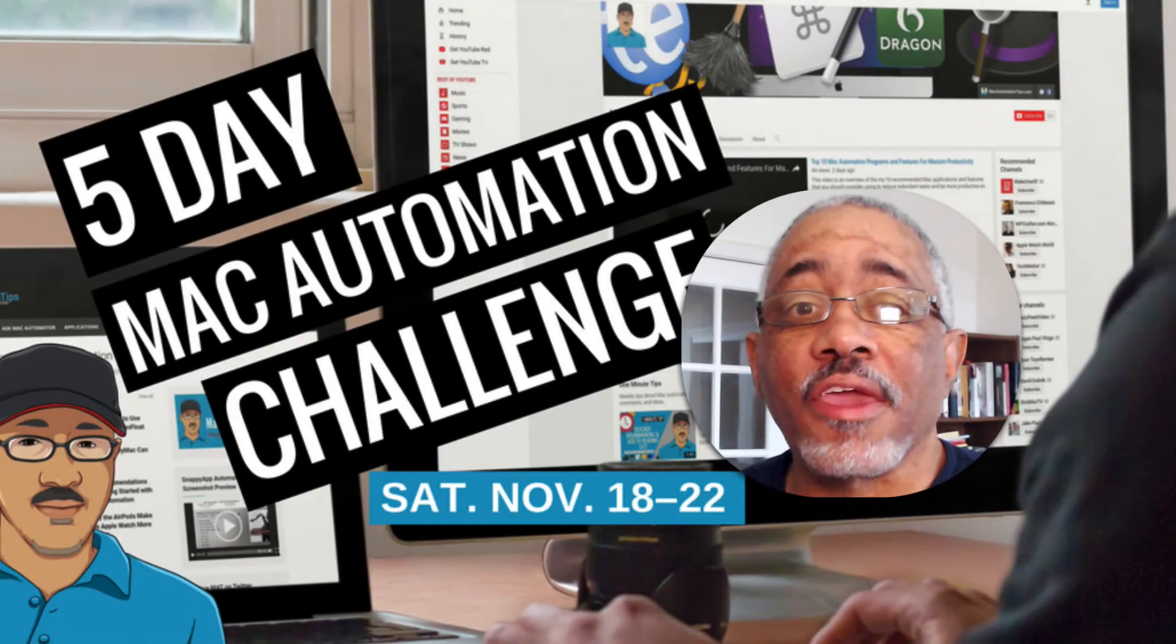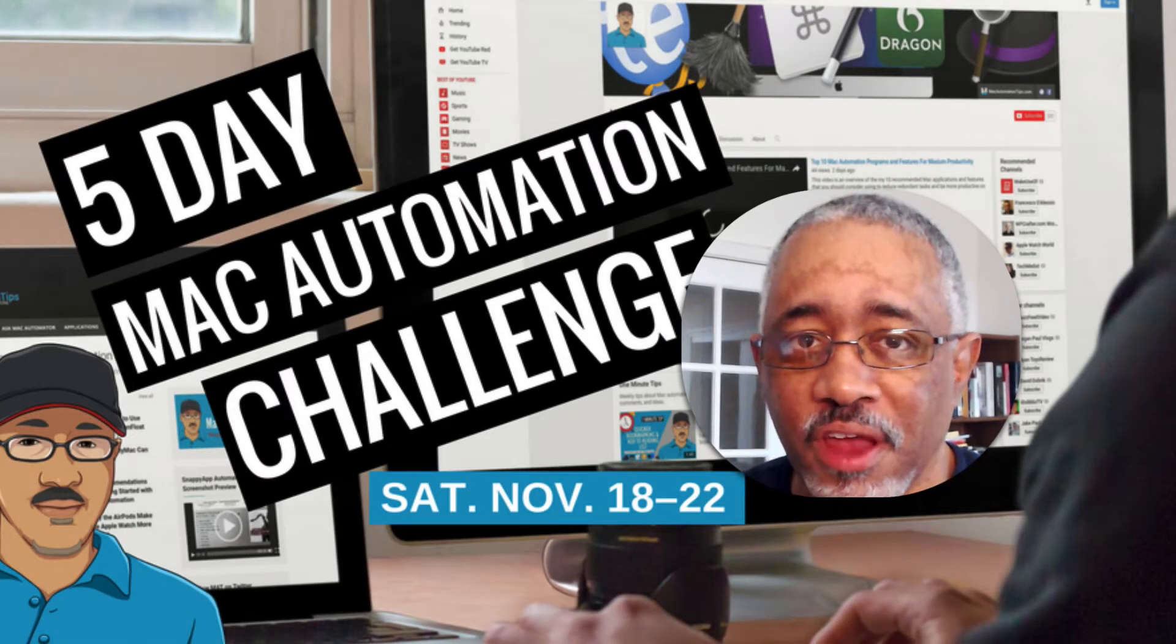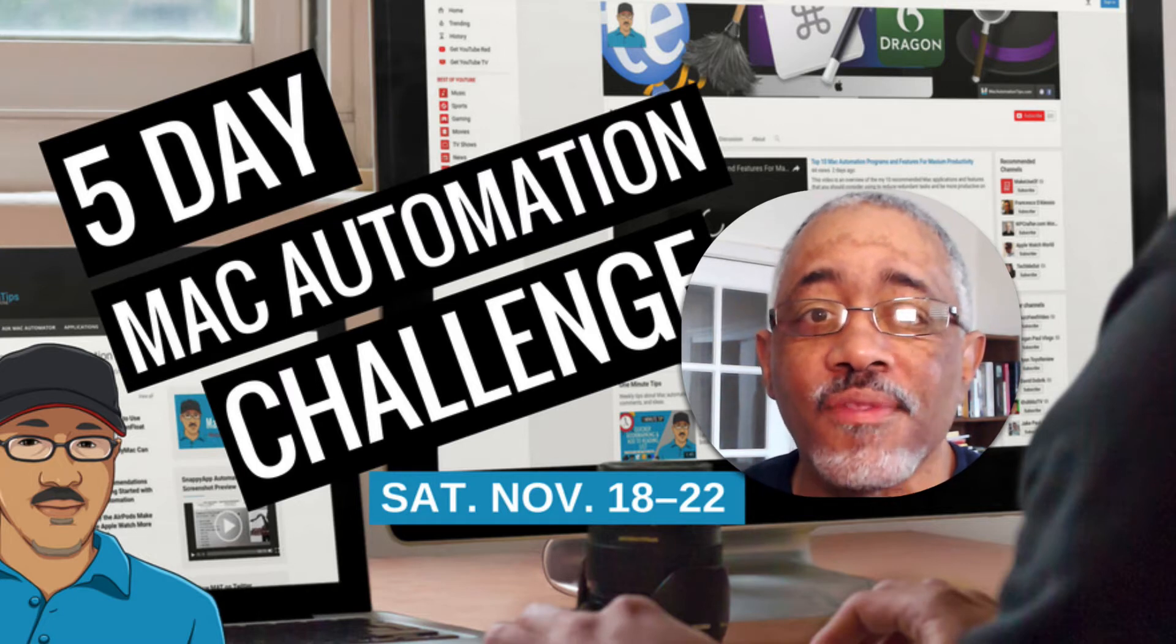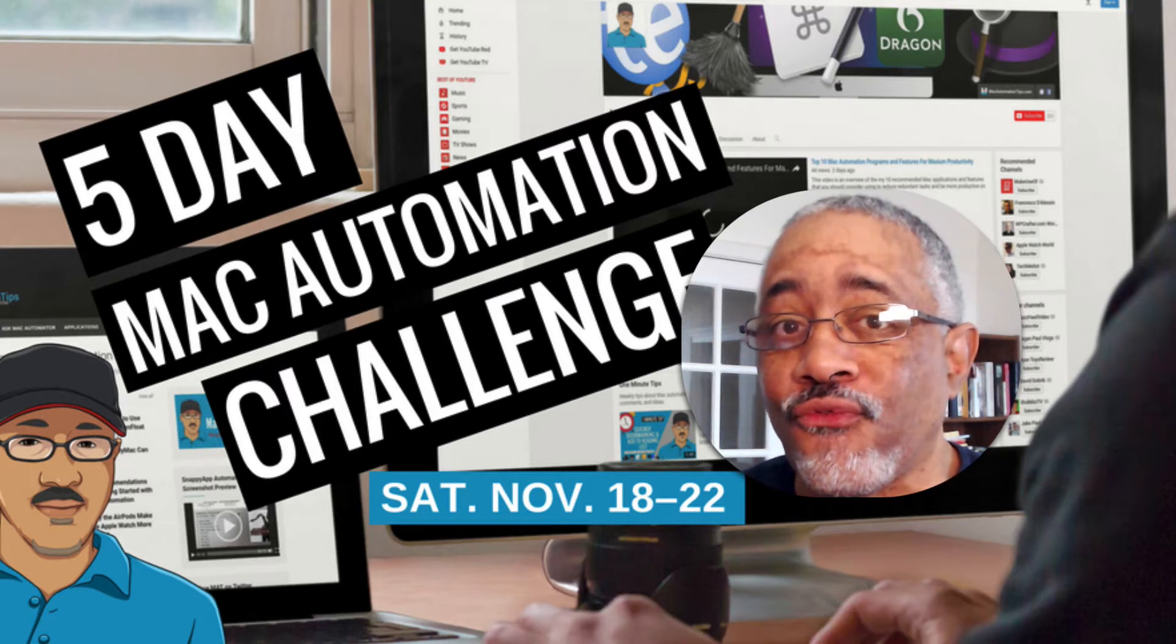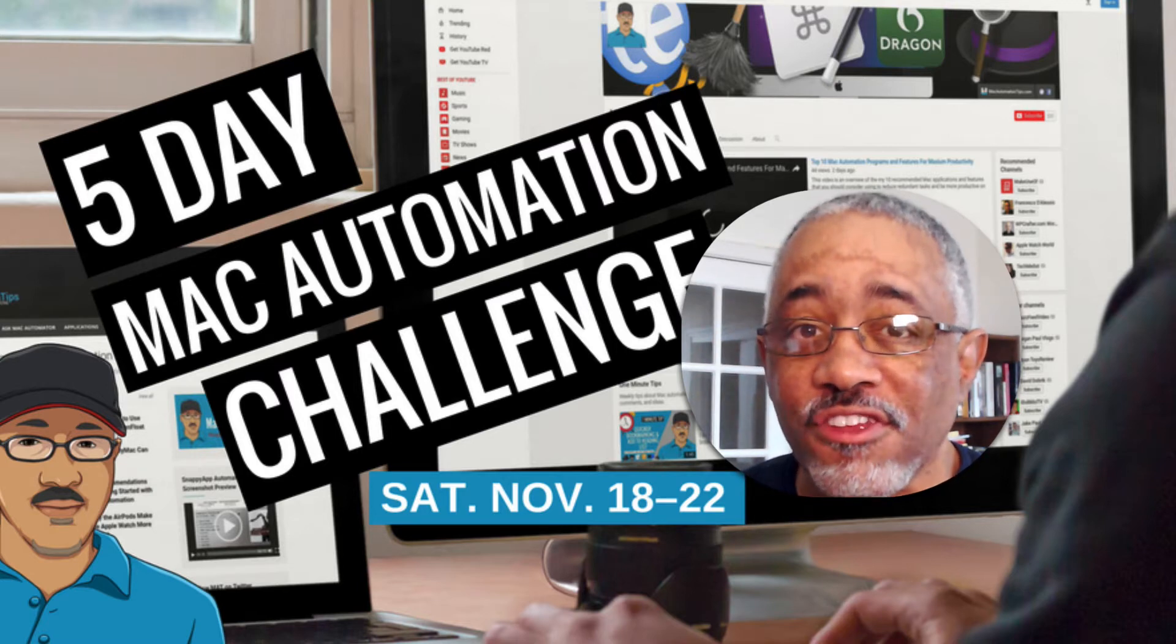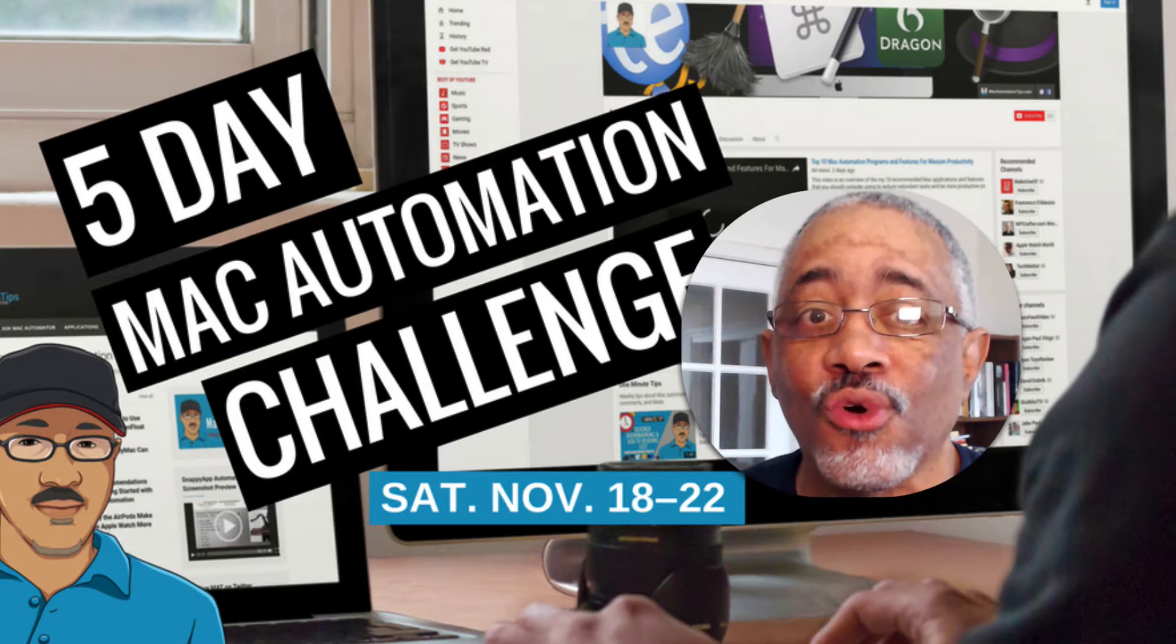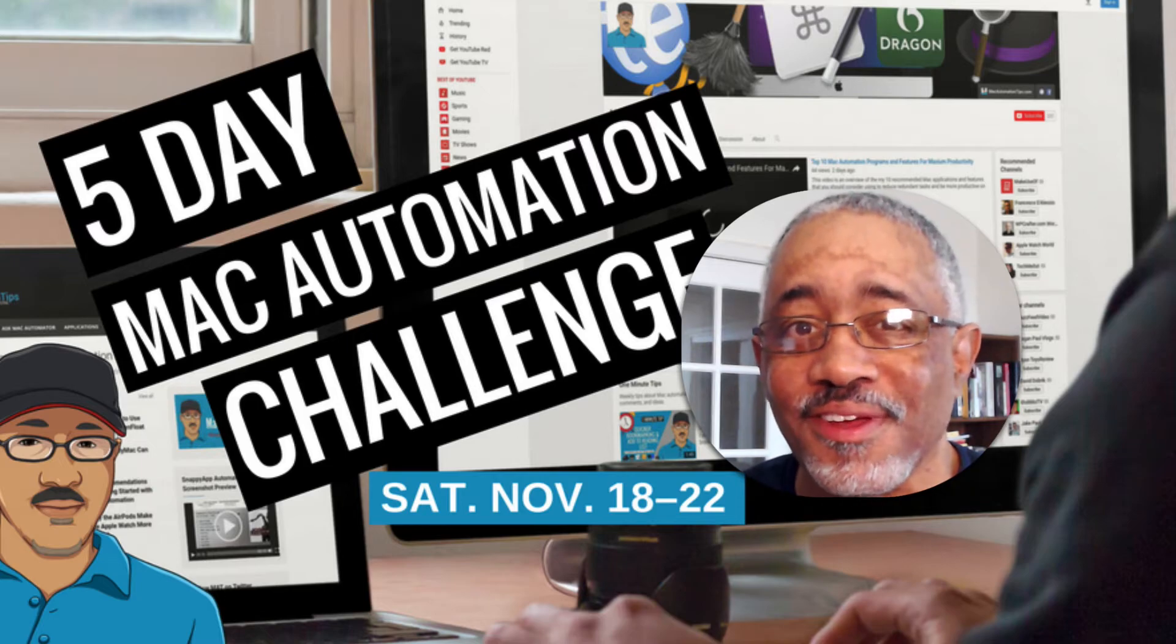Hey there Mac users and Mac automators. This is Bakari Shivani with Mac Automation Tips. This is day five, the final day of the Mac Automation Challenge. In this video I'm going to show you four ways that I quickly create text expansion snippets in Keyboard Maestro, Text Expander, Pop Clip, and Alfred. So stay tuned.